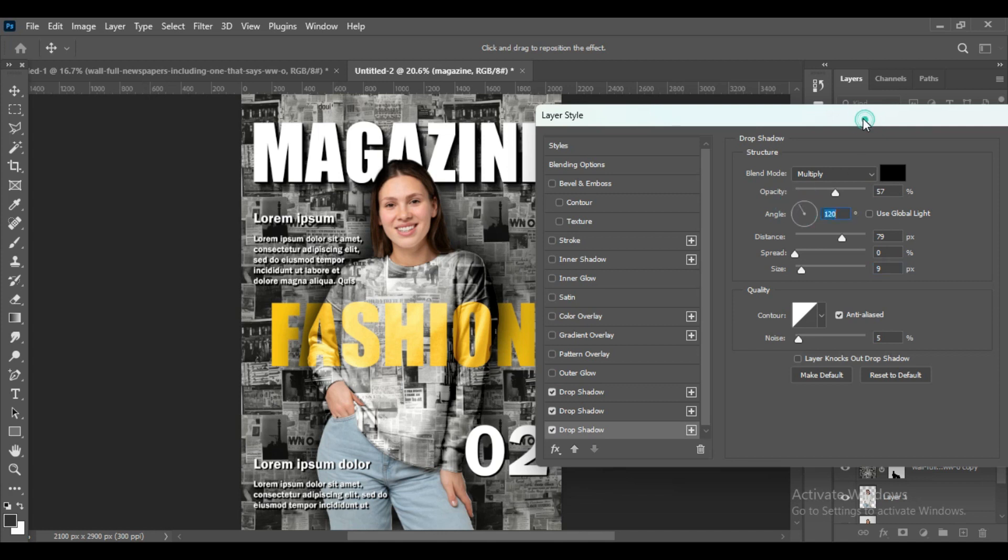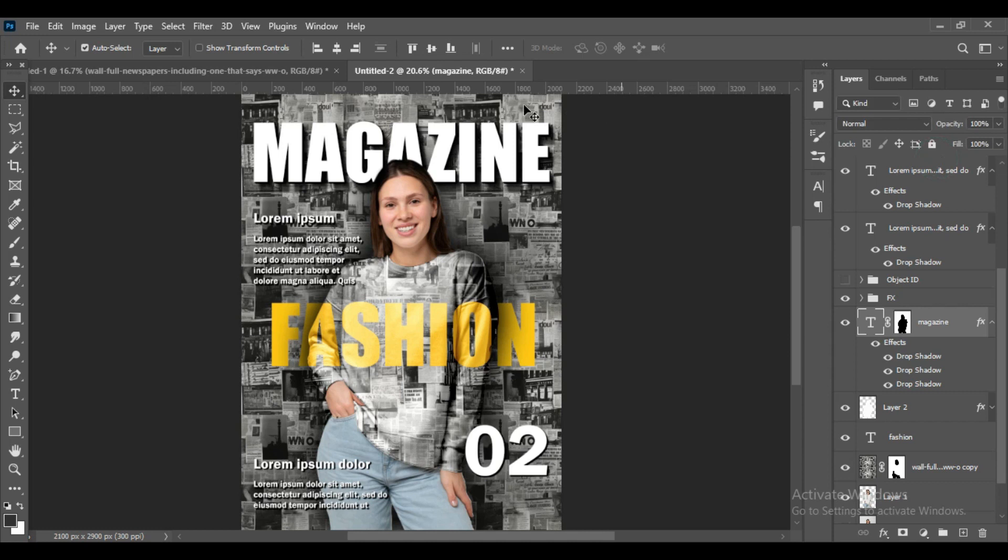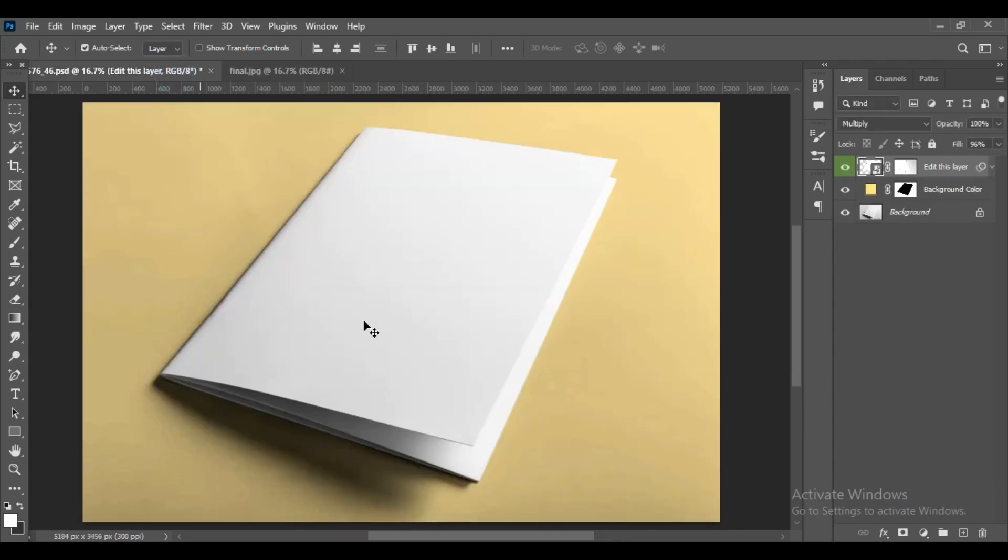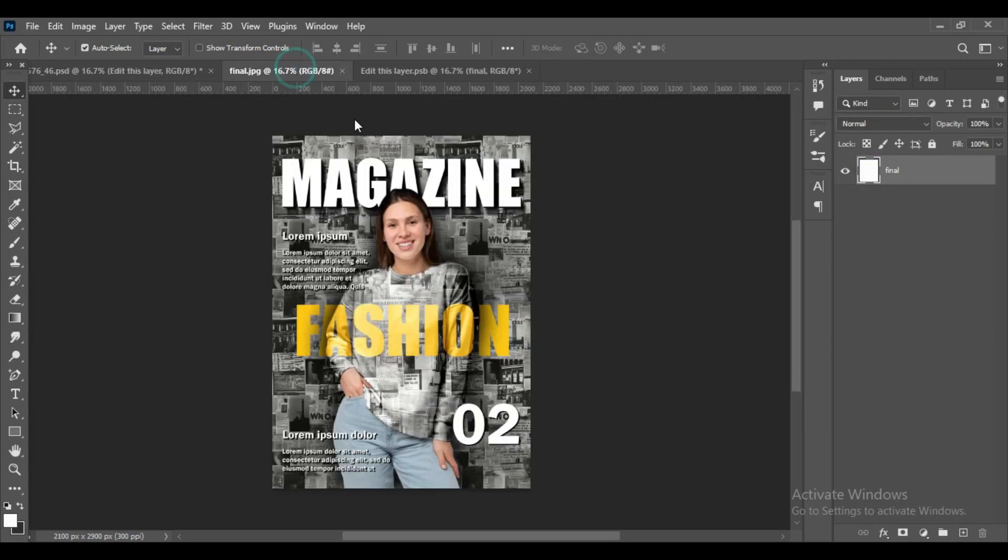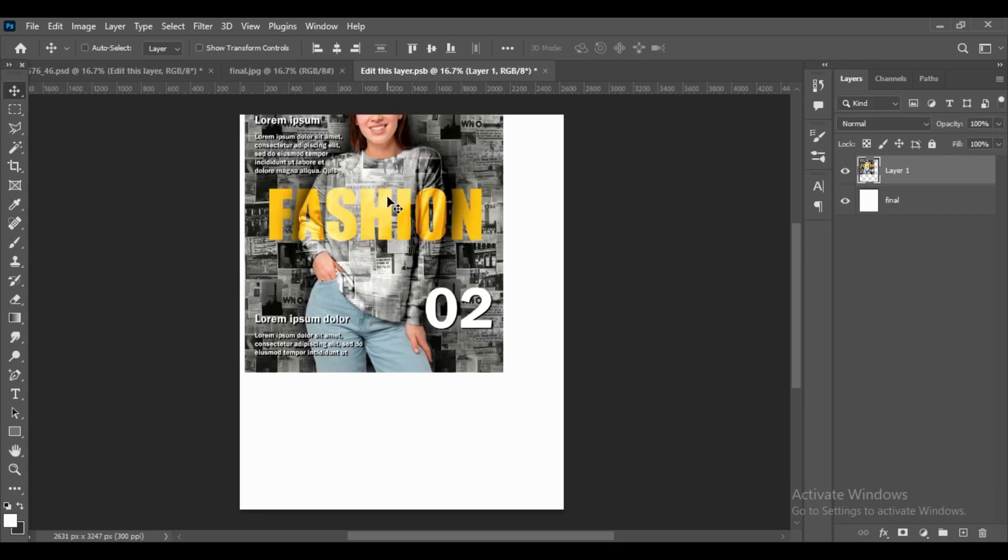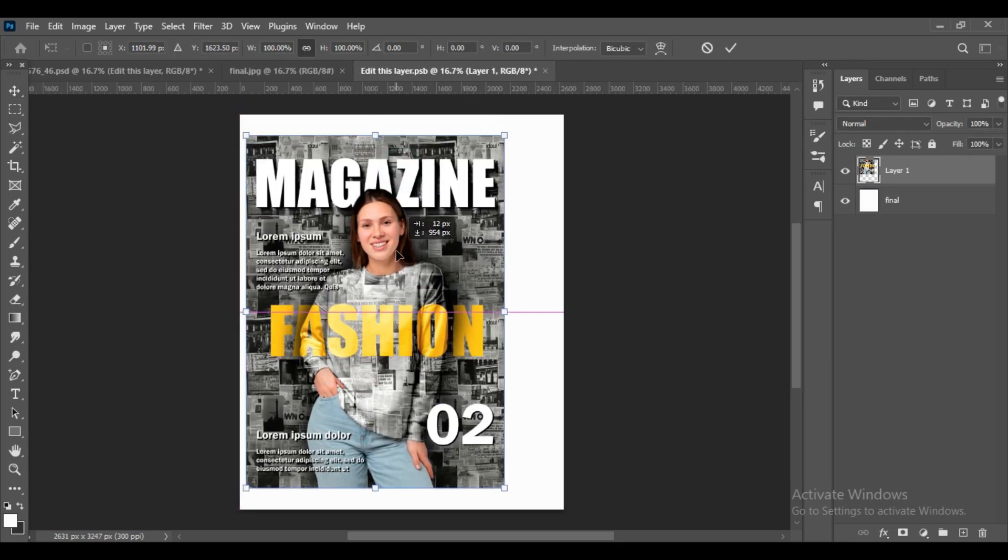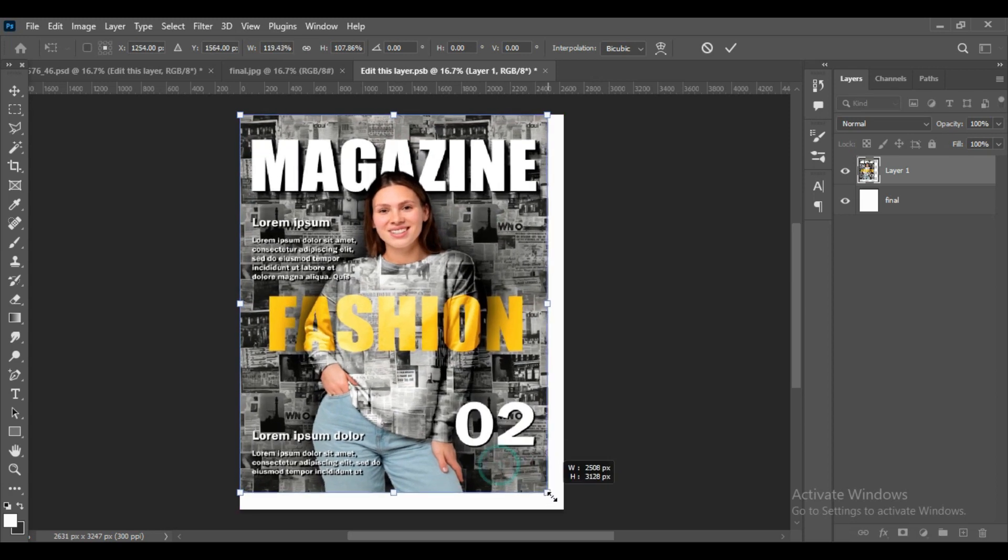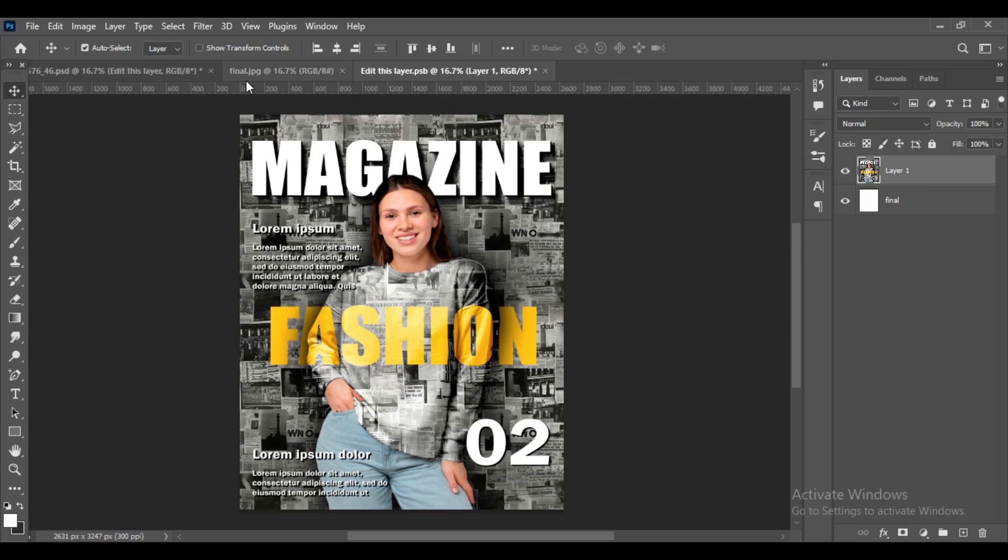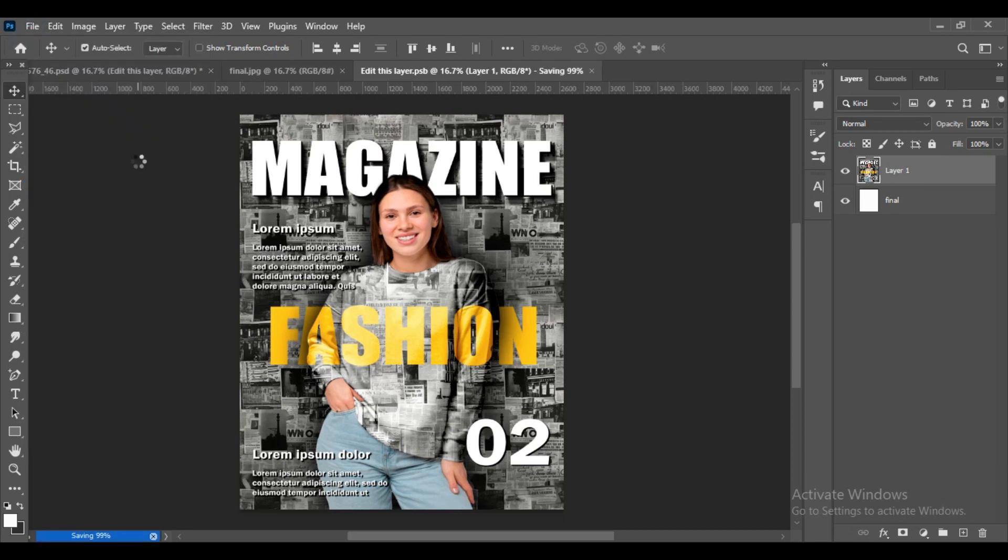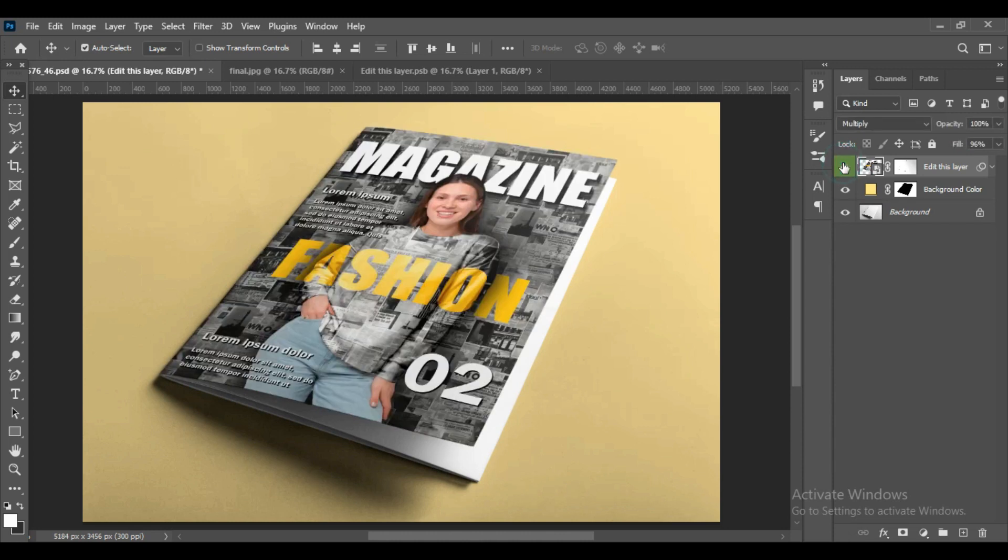As you can see, we are done with it. You can keep editing to whatever extent you want. Now we will bring that and place it on the front of the cover page. By pressing Ctrl+T we can adjust the size and then save it. As you can see, it has been pasted on the front page of the magazine. That's it for today. Thank you for watching.